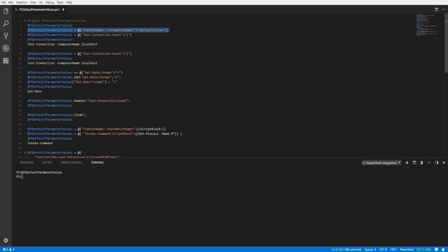We can set a default parameter value by using the following syntax: provide the cmdlet name with a colon, a parameter name equal, and the value you wish to assign the parameter.